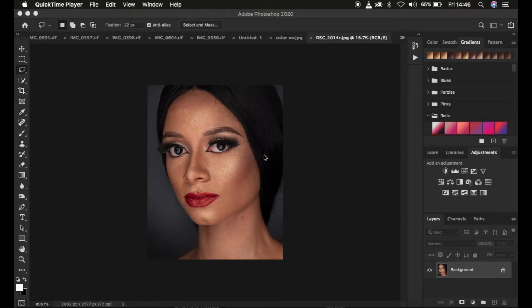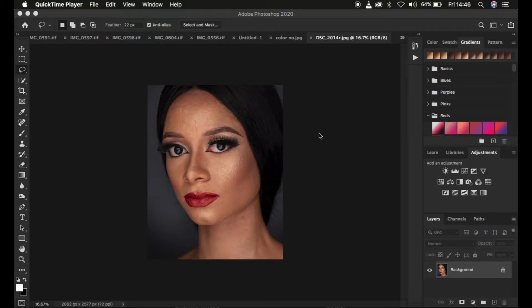Hello! In this tutorial, I'm going to be showing you how you can easily create your own retouching actions in Photoshop. Actions are shortcuts that you simply click on and they help to fasten or quicken your retouching process within Photoshop. I'm going to be showing how you can easily create your frequency separation action within Photoshop, but it is the same technique you can use to create any action to help quicken your retouching process.